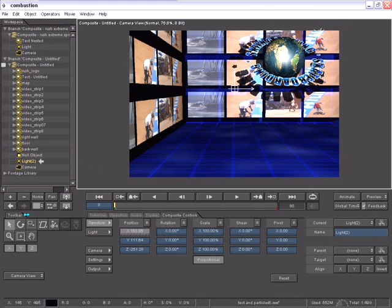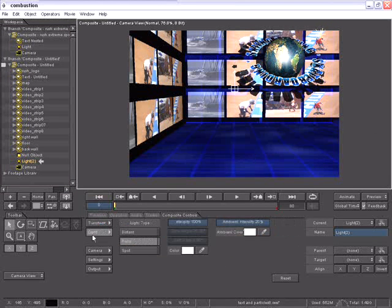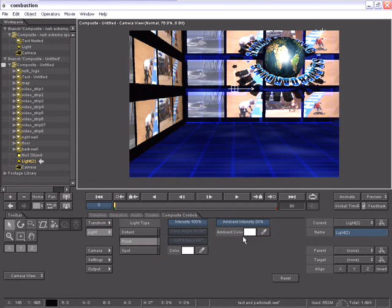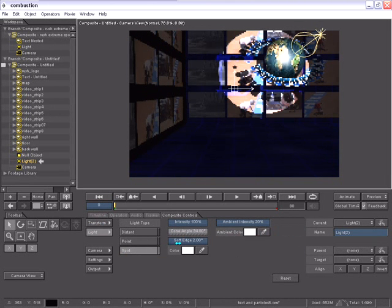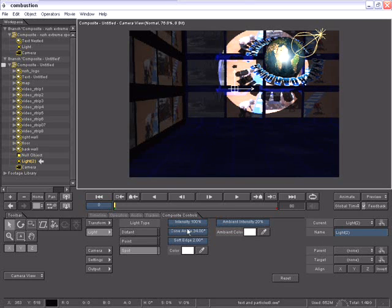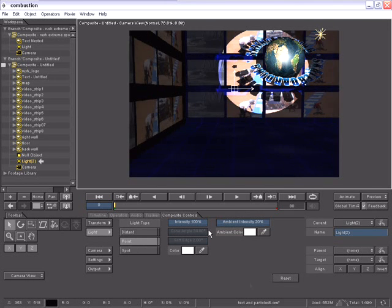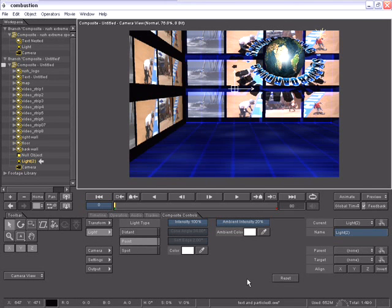On the light controls, you can see I have three different types of light, a point light, a spotlight, and a distant light. I can soften the edge of my spotlight and increase and decrease the cone size if needed. All of this, again, is keyframeable. I'll leave it at a point light for right now.